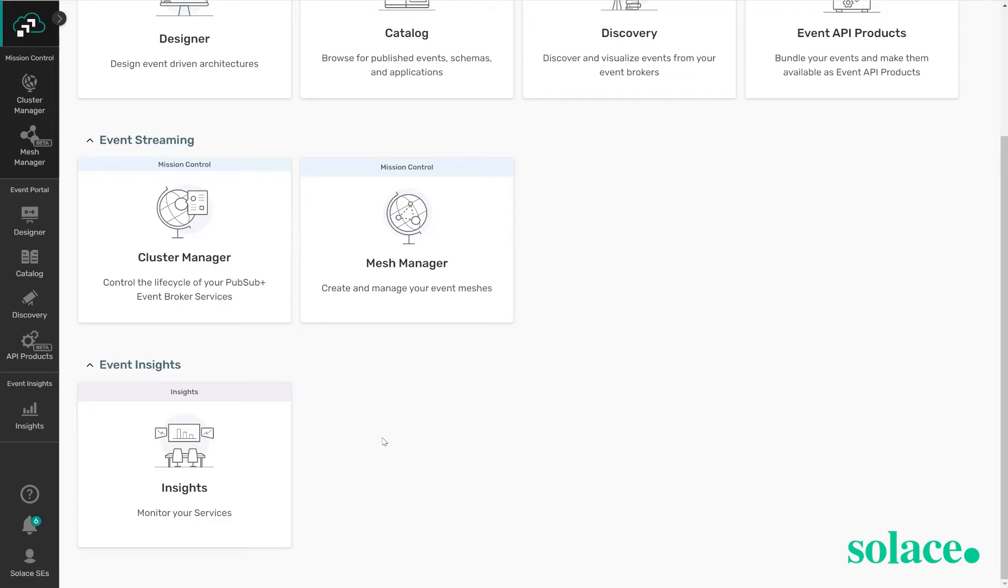And the final component of the event platform and this cloud console is event insights. This is the component that allows you to monitor your various services to determine if there are any queues that are filling up or anything else that you might want to be aware of on your service estate.